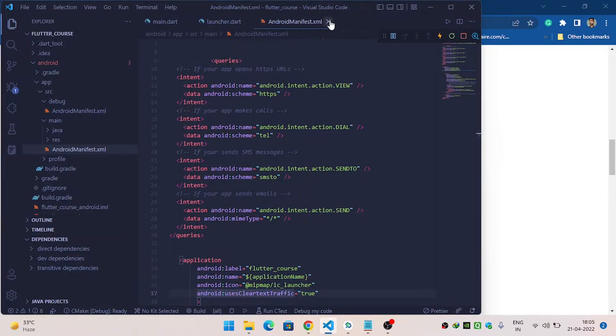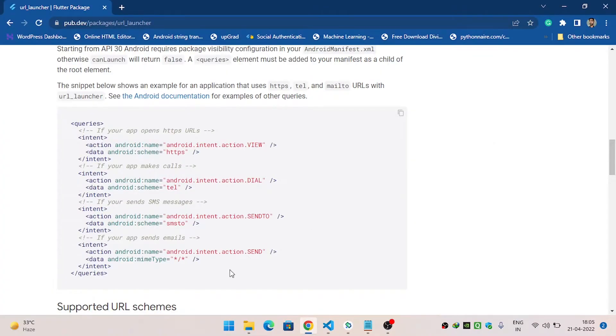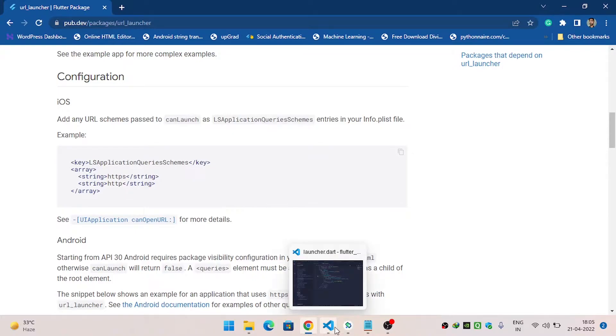After this, if you are using your app on iOS, you need to copy the required configuration and paste it inside your info.plist file. After this, we are ready to go.